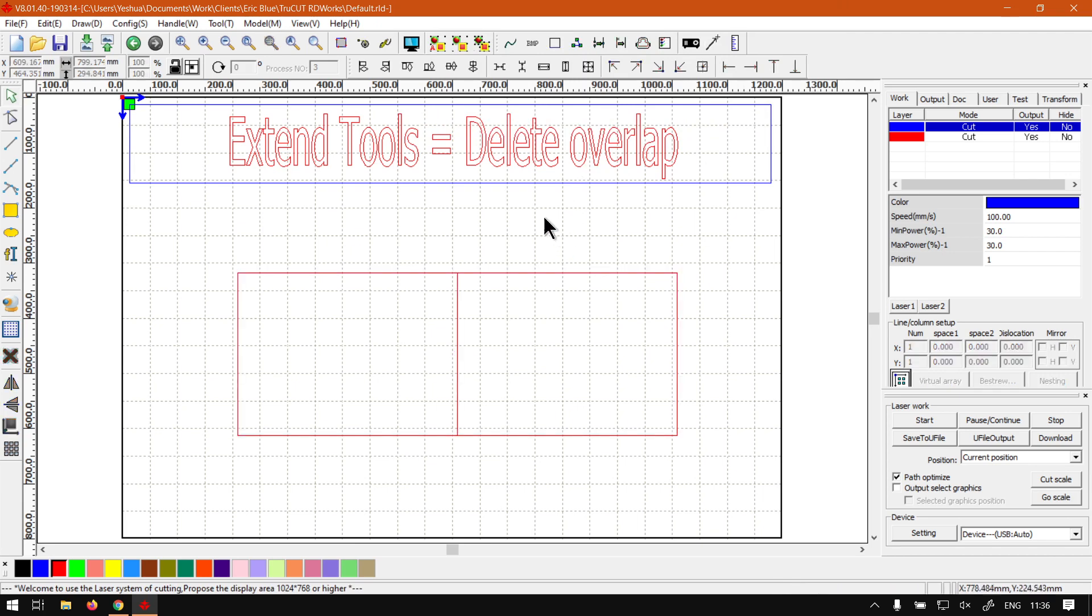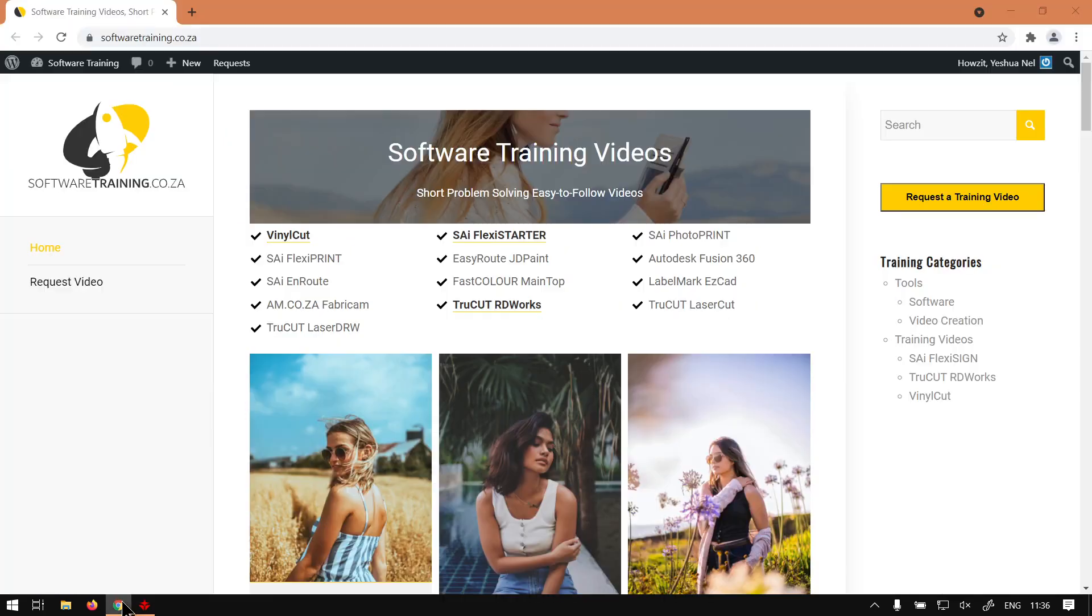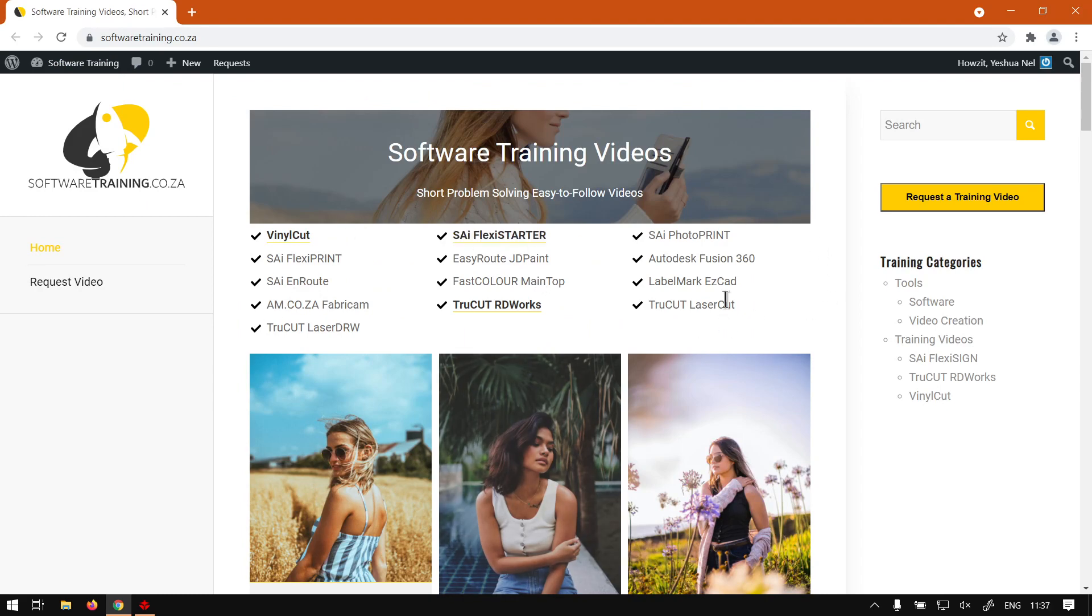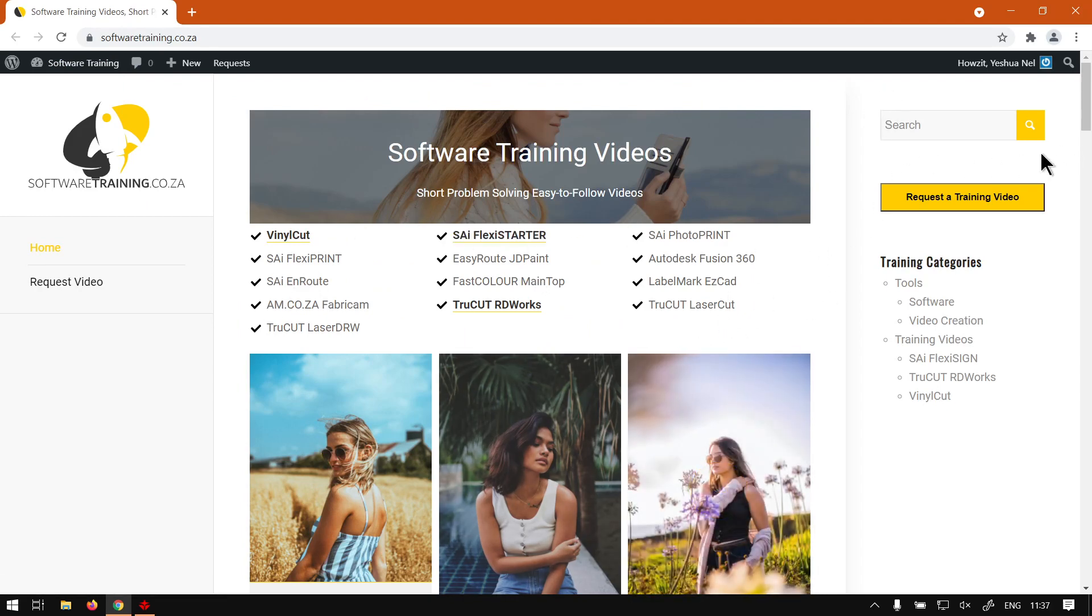If we head here to softwaretraining.co.za, you guys will notice we've got a variety of different softwares to cover, and also you can isolate your search on the top right. If you do not however find a video you're looking for, just go here, request a training video, and then we'll make that video for you. But otherwise, thanks guys for watching and cheers.